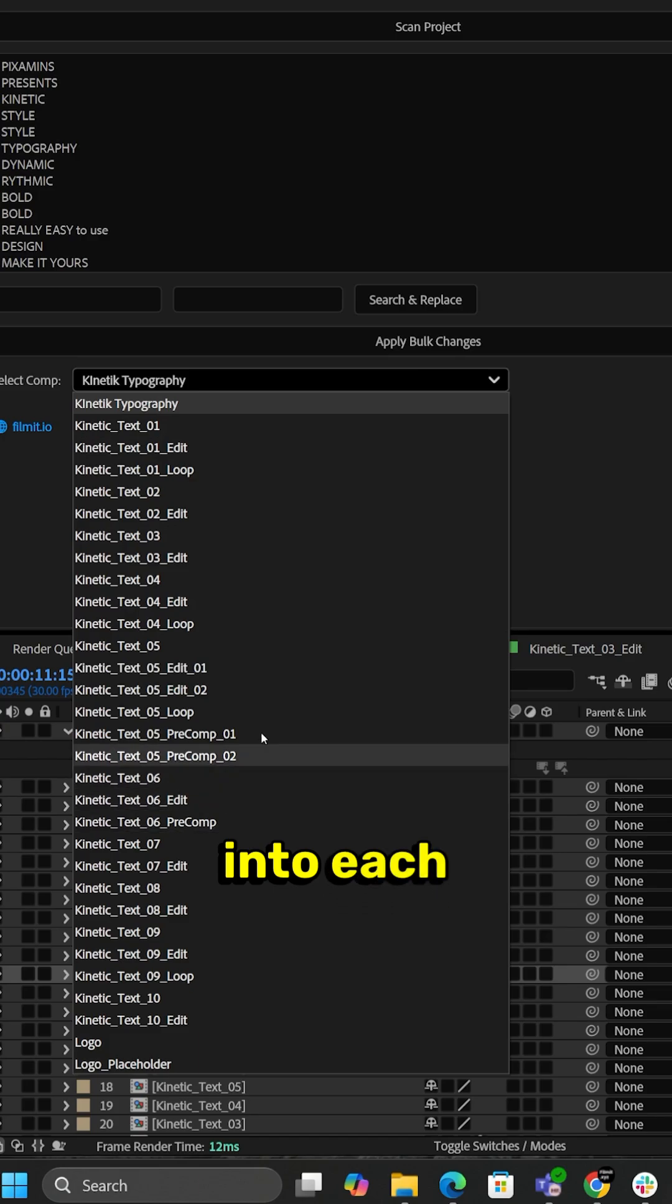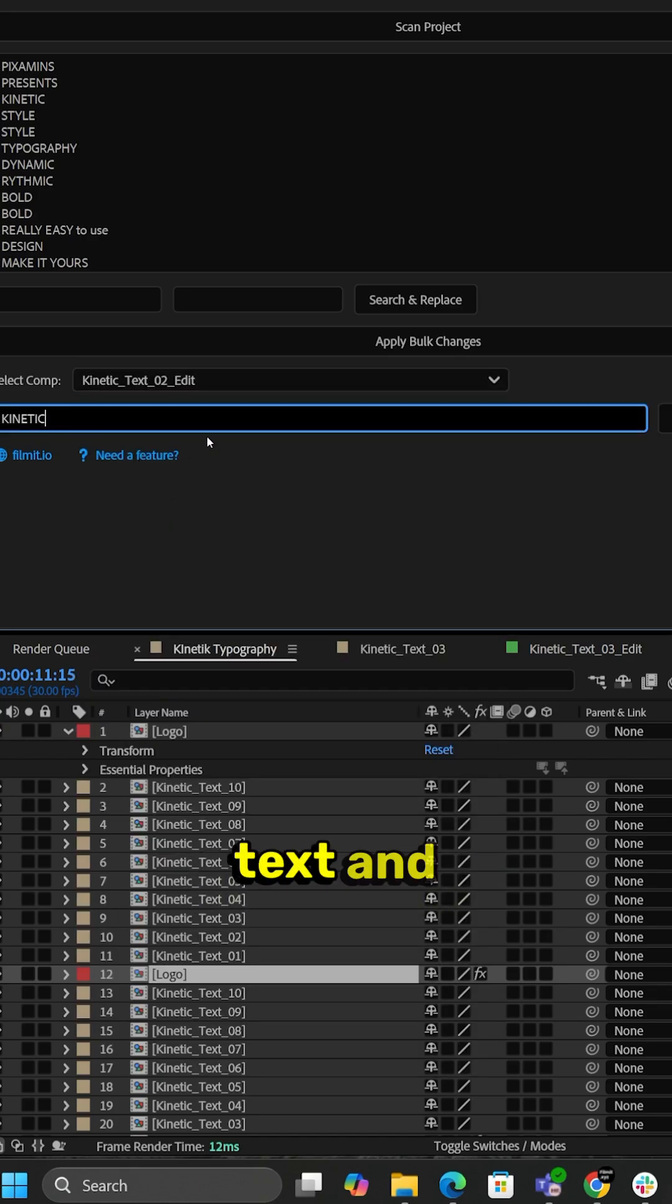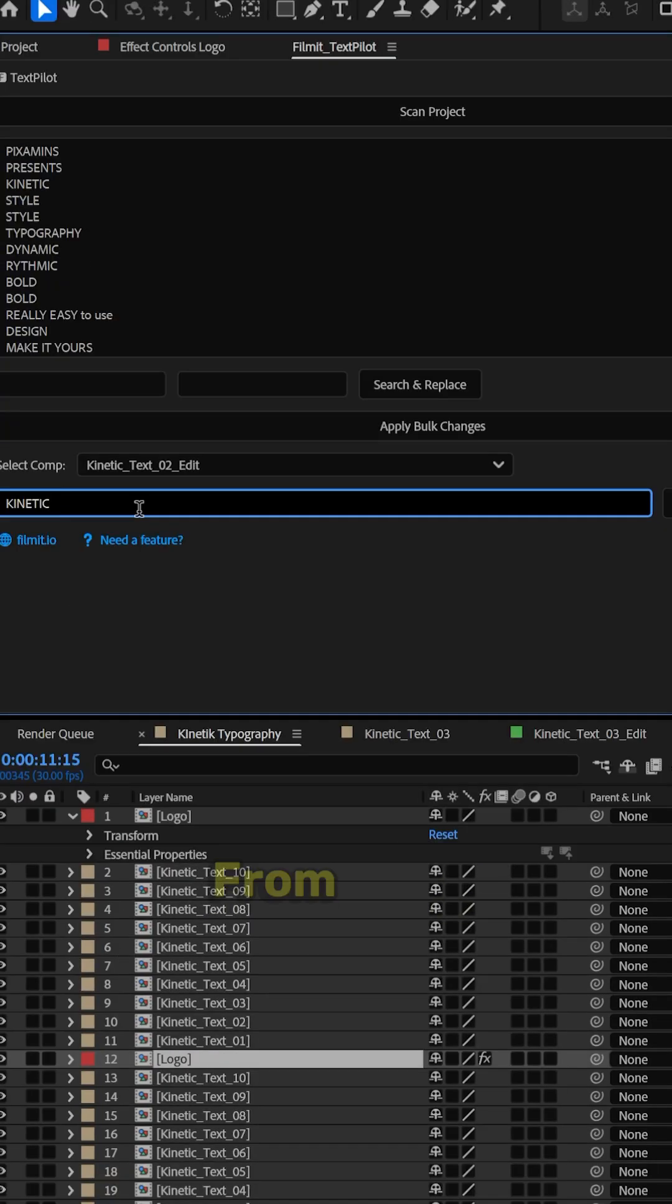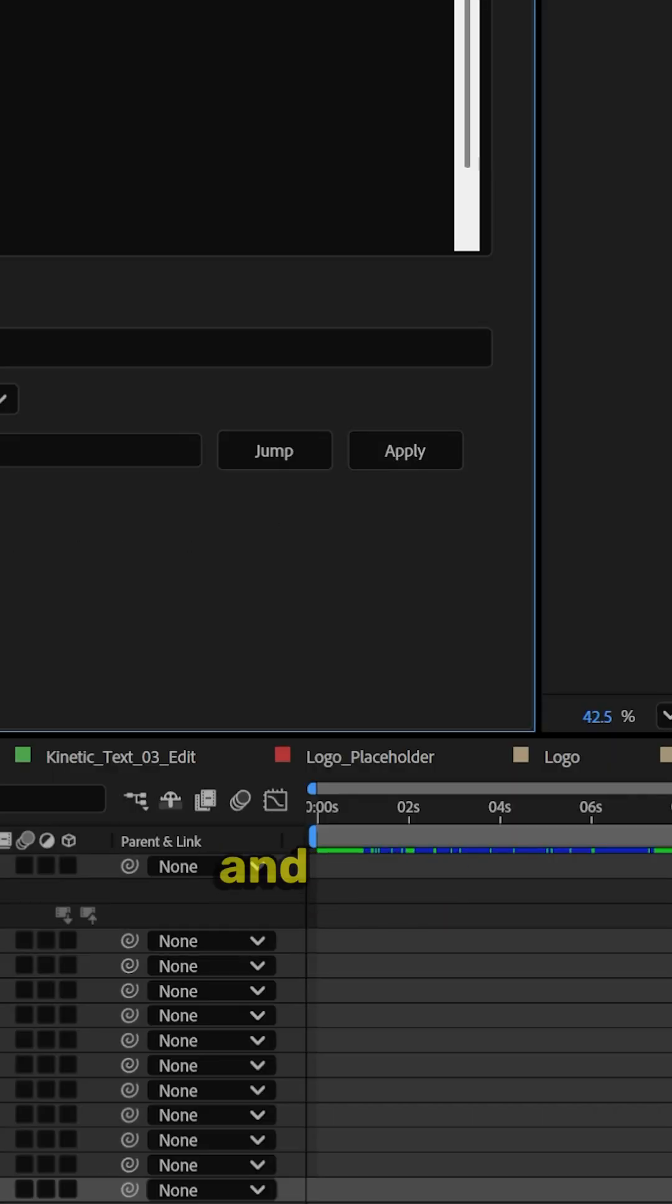You can even jump down into each personal composition and see the text and update it from here. Just retype it. Click apply.